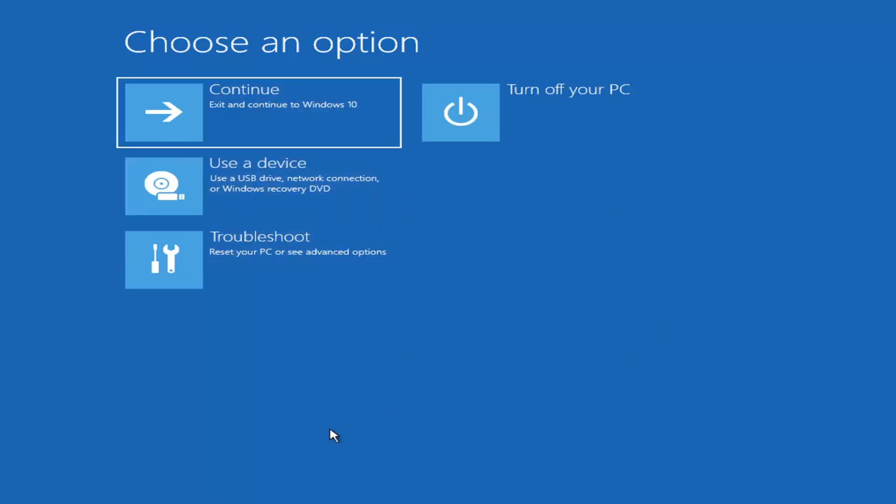Now, if you're unable to get to that, you can also download the Windows 10 media creation utility or Windows 11. You can actually run the Windows 10 utility on Windows 11 as far as I'm aware. And you should be able to run the troubleshooting utilities built in within it. So you just download it to an ISO file and then burn it to a DVD or USB.